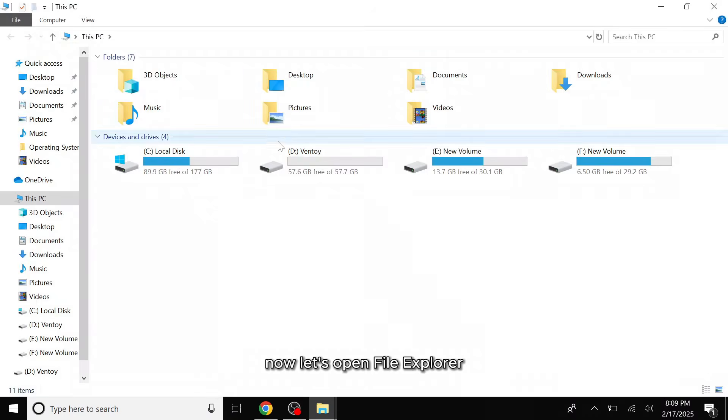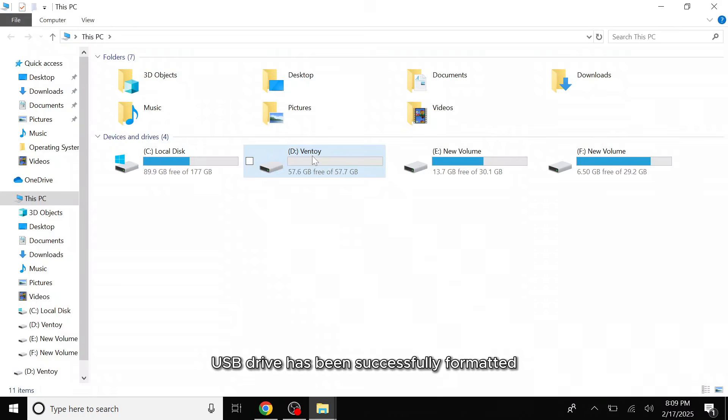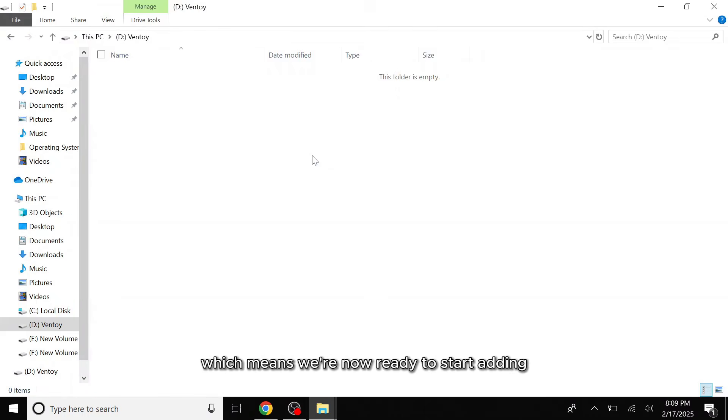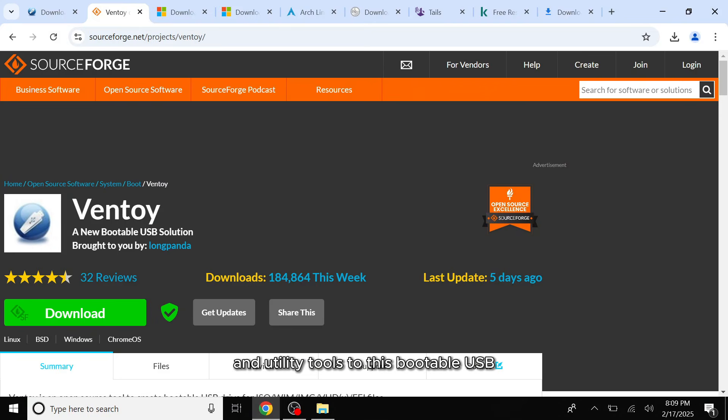Now let's open File Explorer. As you can see, my Kingston 60GB USB drive has been successfully formatted and converted into Ventoy. When I click on it, the drive is currently empty, which means we're now ready to start adding various ISO files and utility tools to this bootable USB.